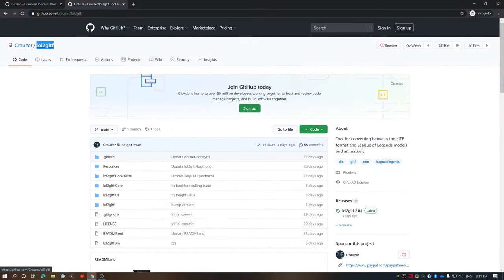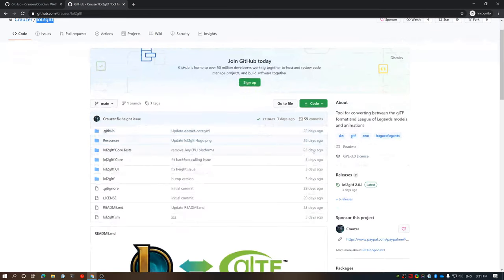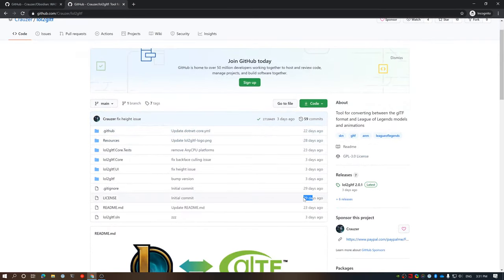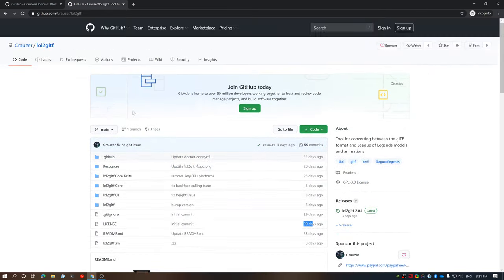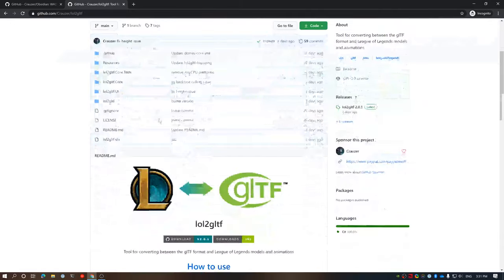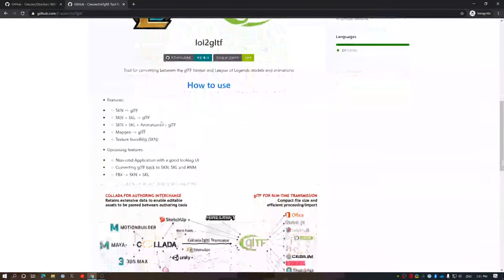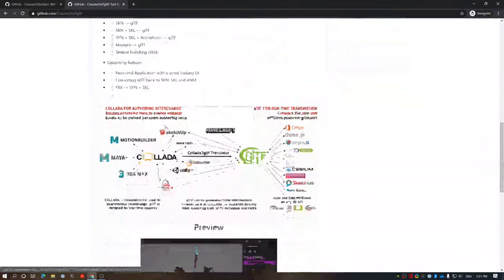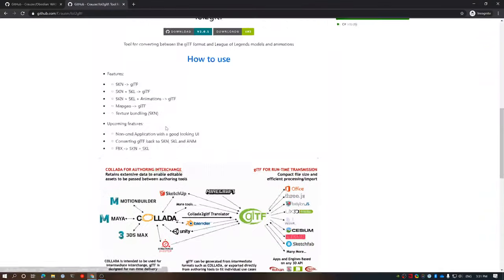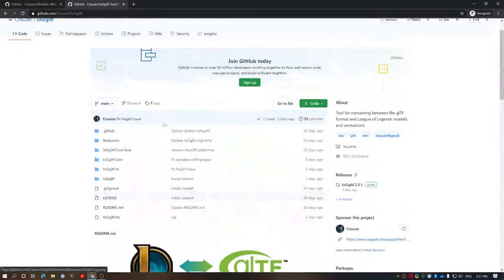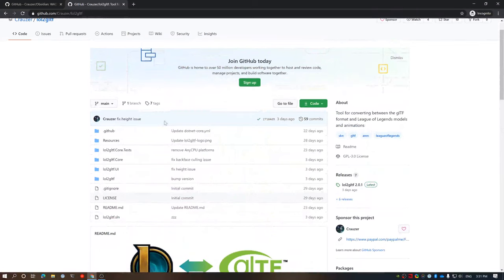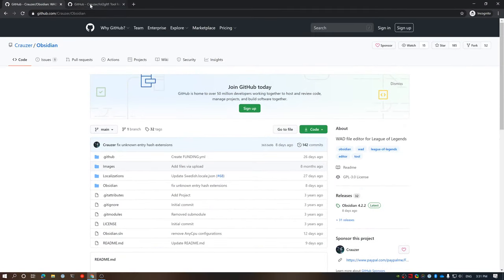There's a brand new tool that was just released called LOL to GLTF. It was released maybe 29 days ago, and it makes life so much easier trying to do this, especially for the cosplay community, trying to get a good view of the game and what models exist.